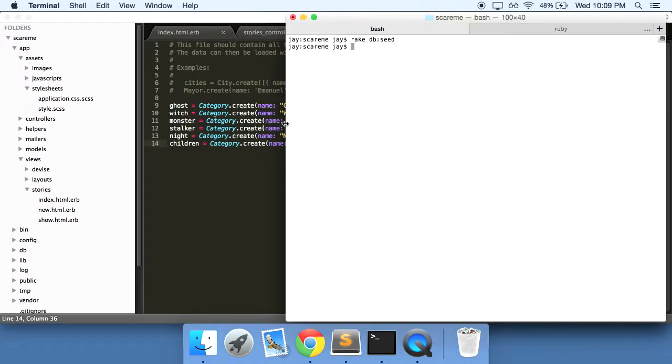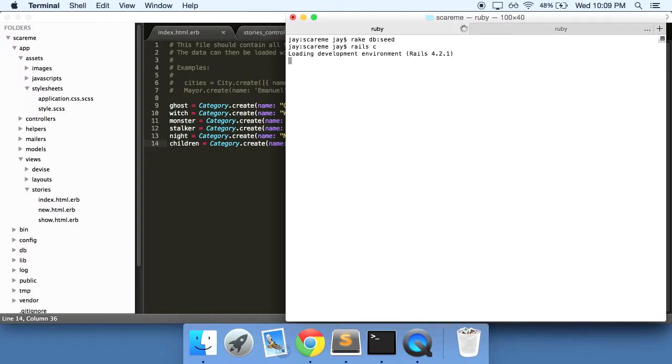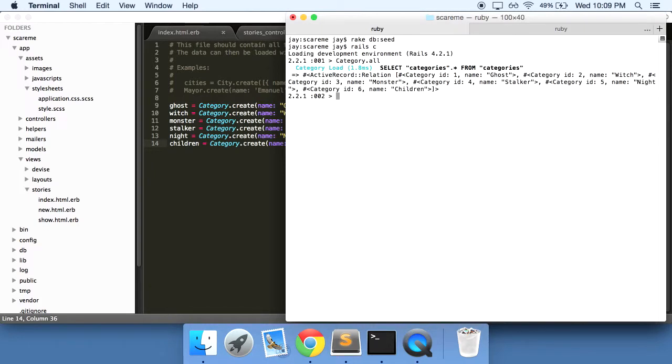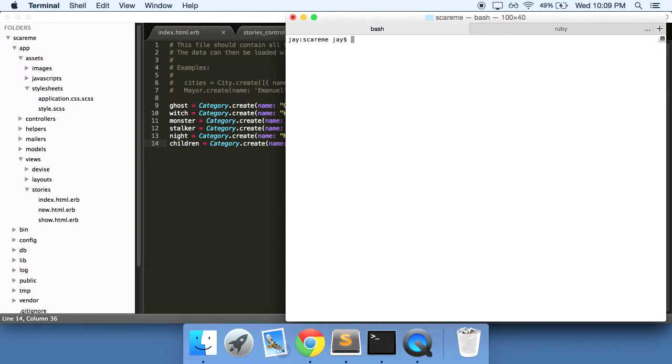That'll go through and run this file and create these categories for us. We can see that if we go into our rails console here by typing in rails space c, do category dot all, and we'll see that it went through and created all of these categories for us. Fantastic.